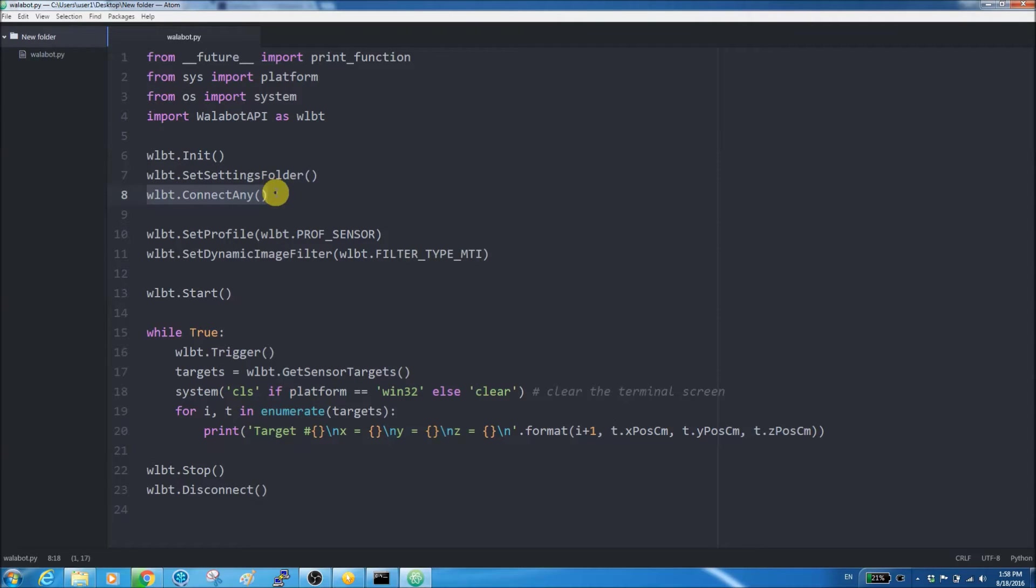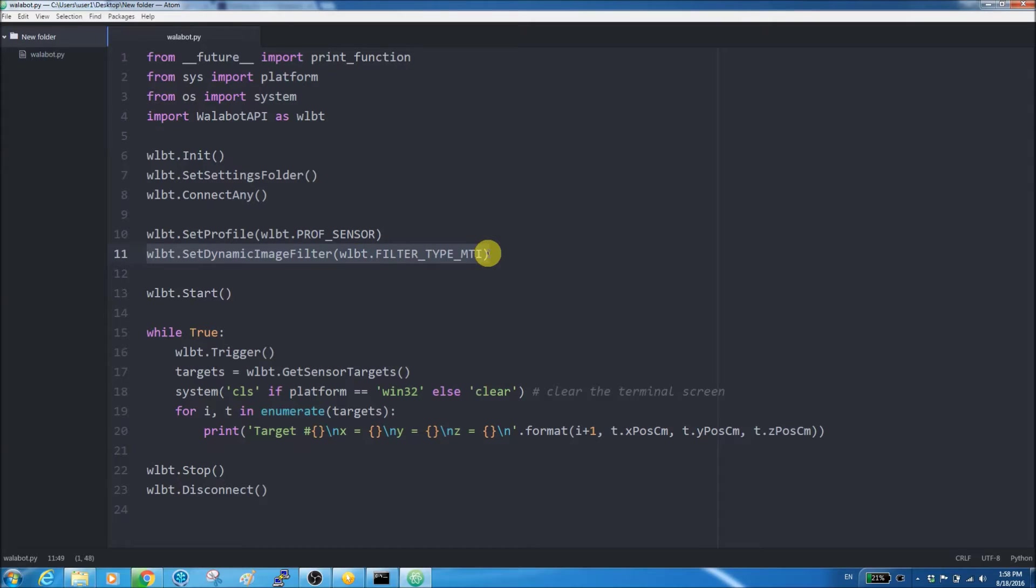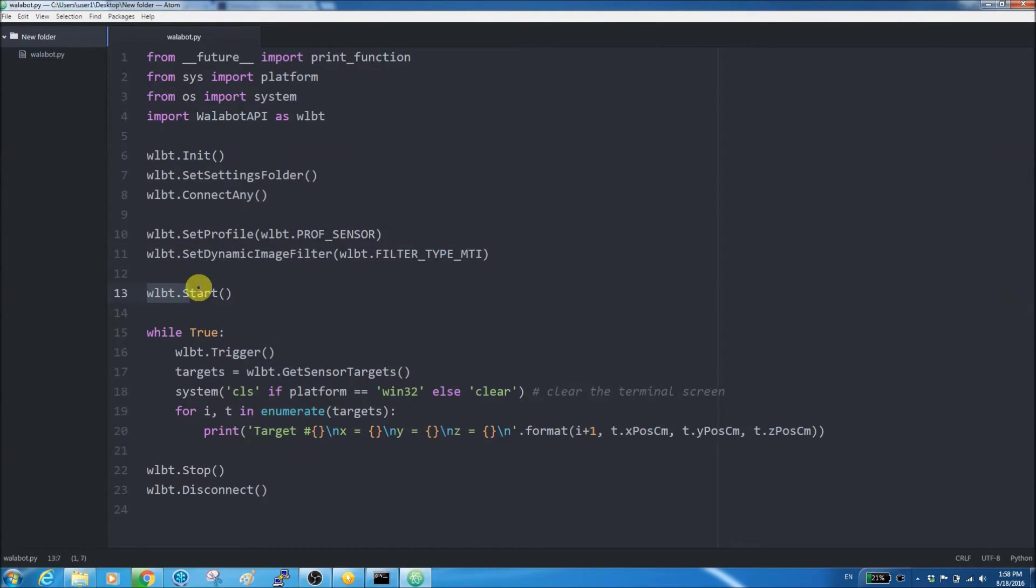Now, we are setting the working profile, so Wallabot will work in the right mode. Next, the dynamic imaging filter removes static signals, leaving only changing signals. Finally, start Wallabot.